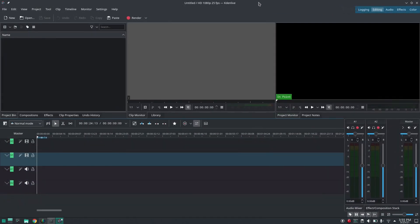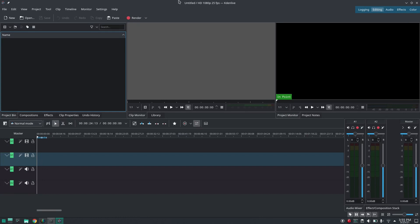So here you can see this is the default layout of Kdenlive. In this way, we can delete user config or layout in Kdenlive.